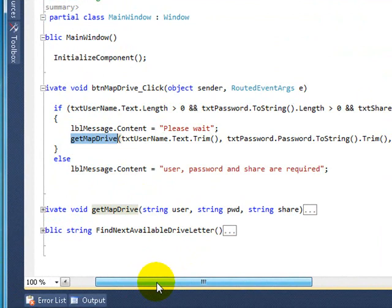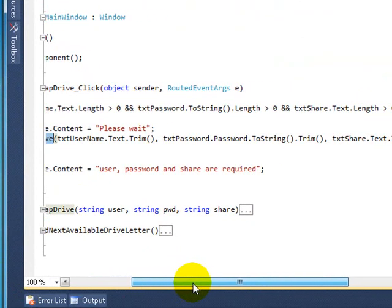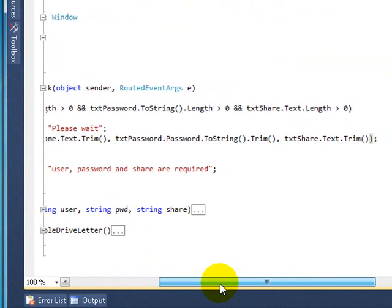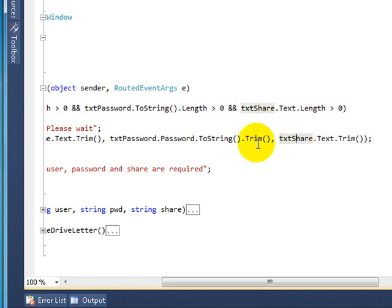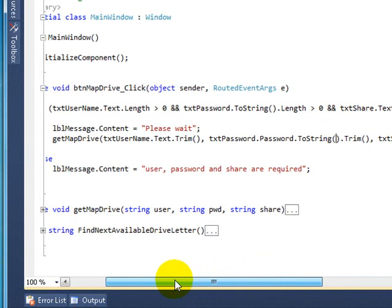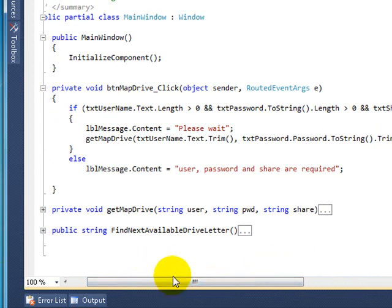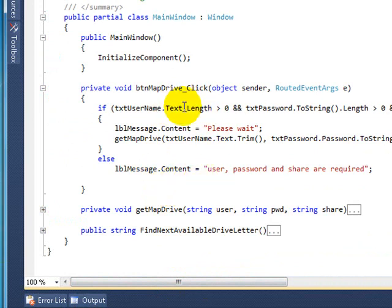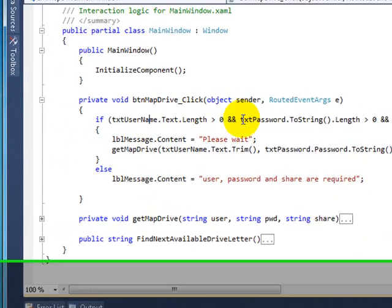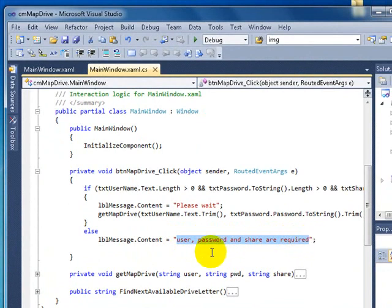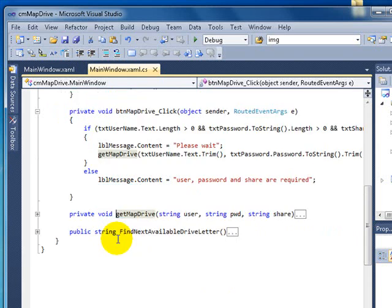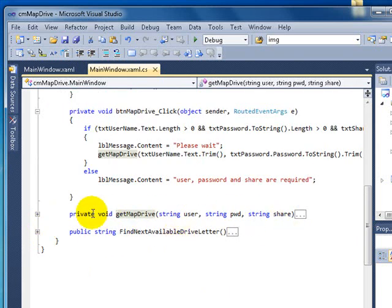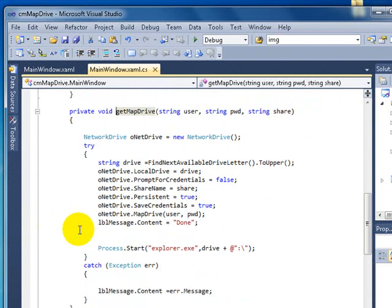And here's the actual method that happens. It takes the username, password, and the share. And I'm taking away any spaces that the user might have done by mistake. If there's no username and password, it will just say user, password require, and share require.